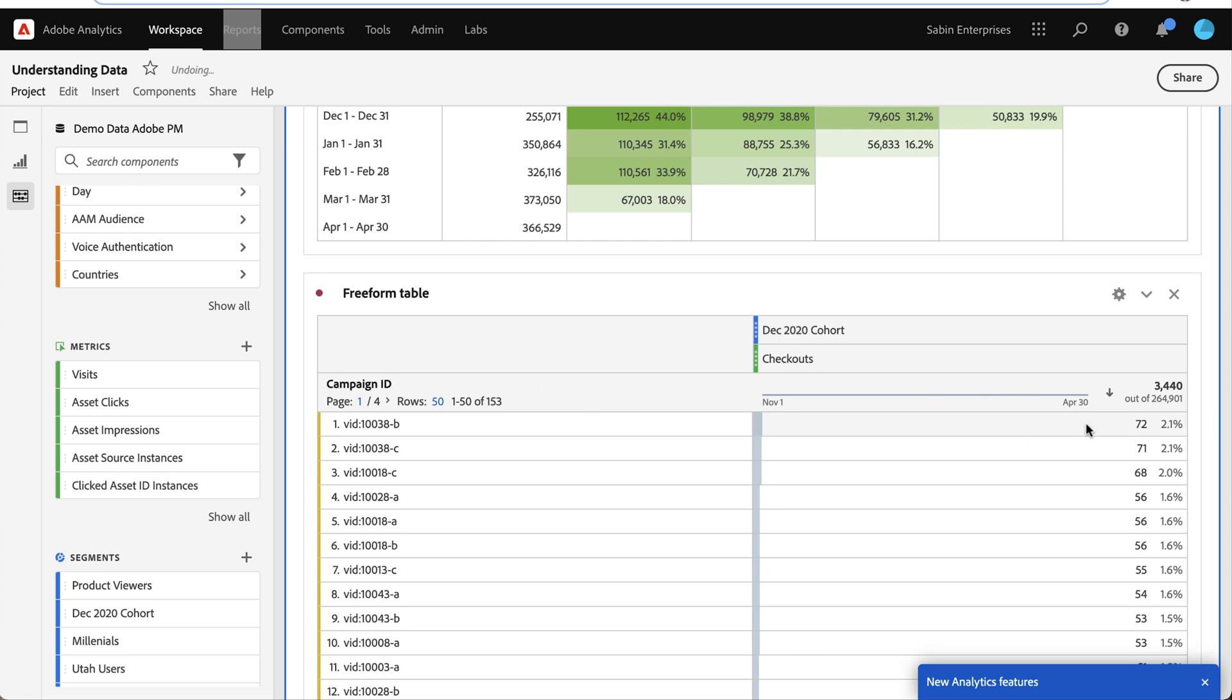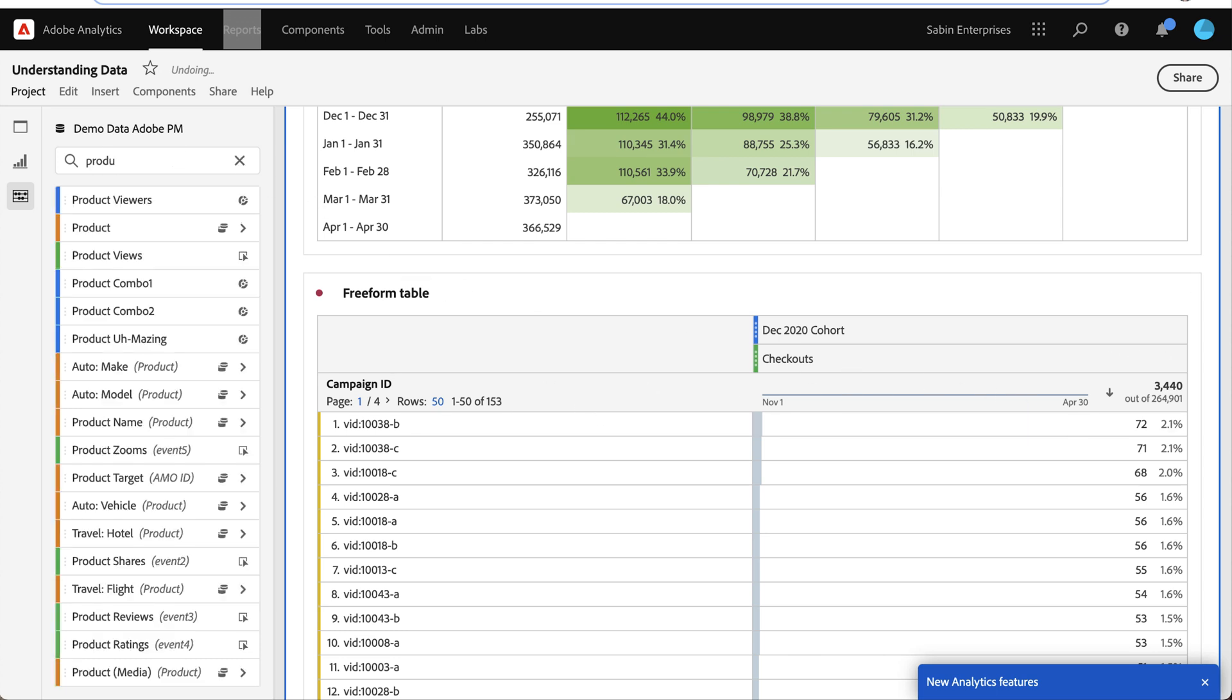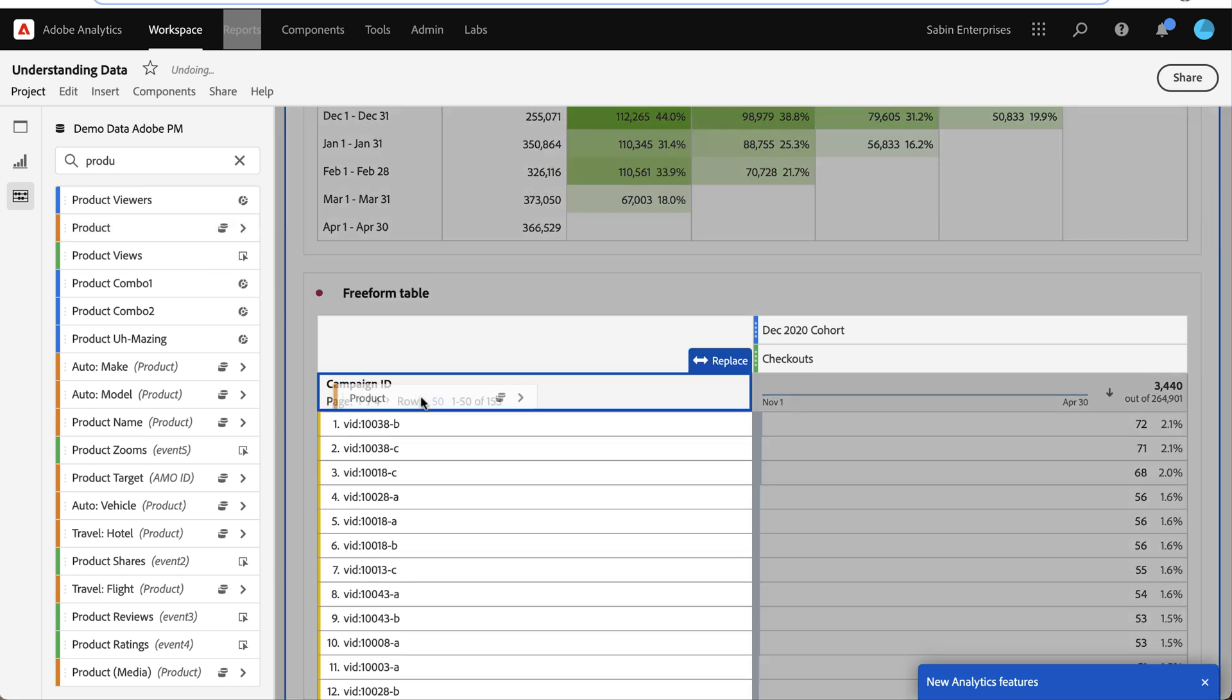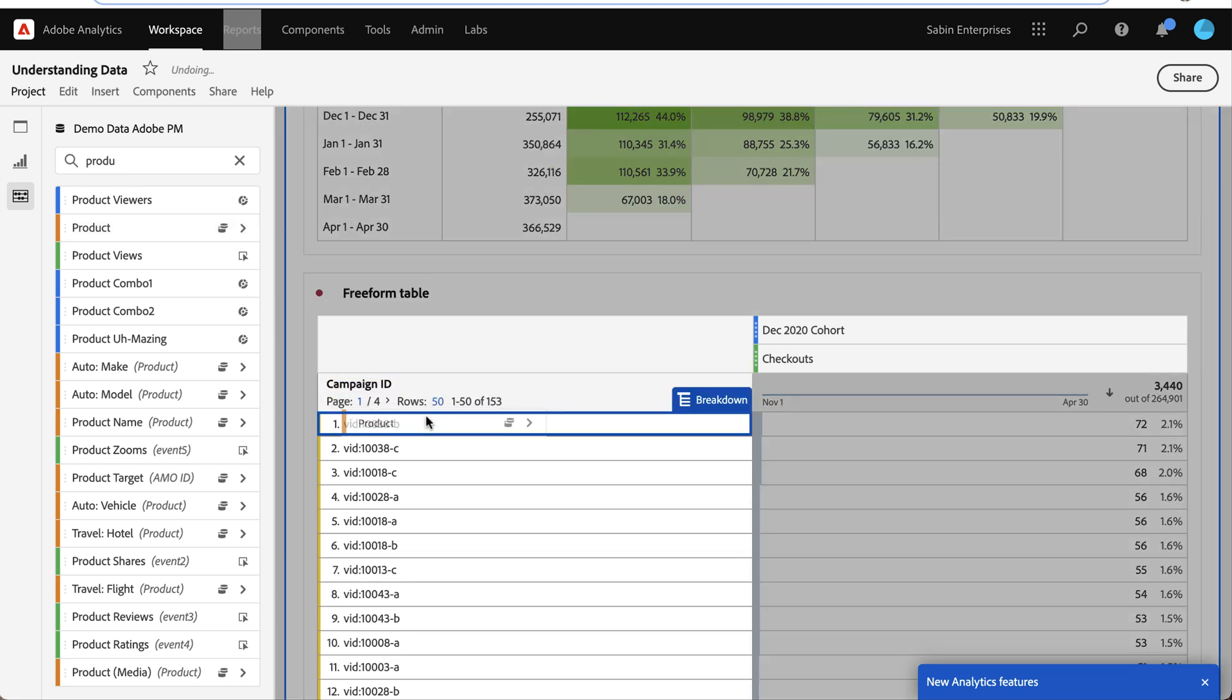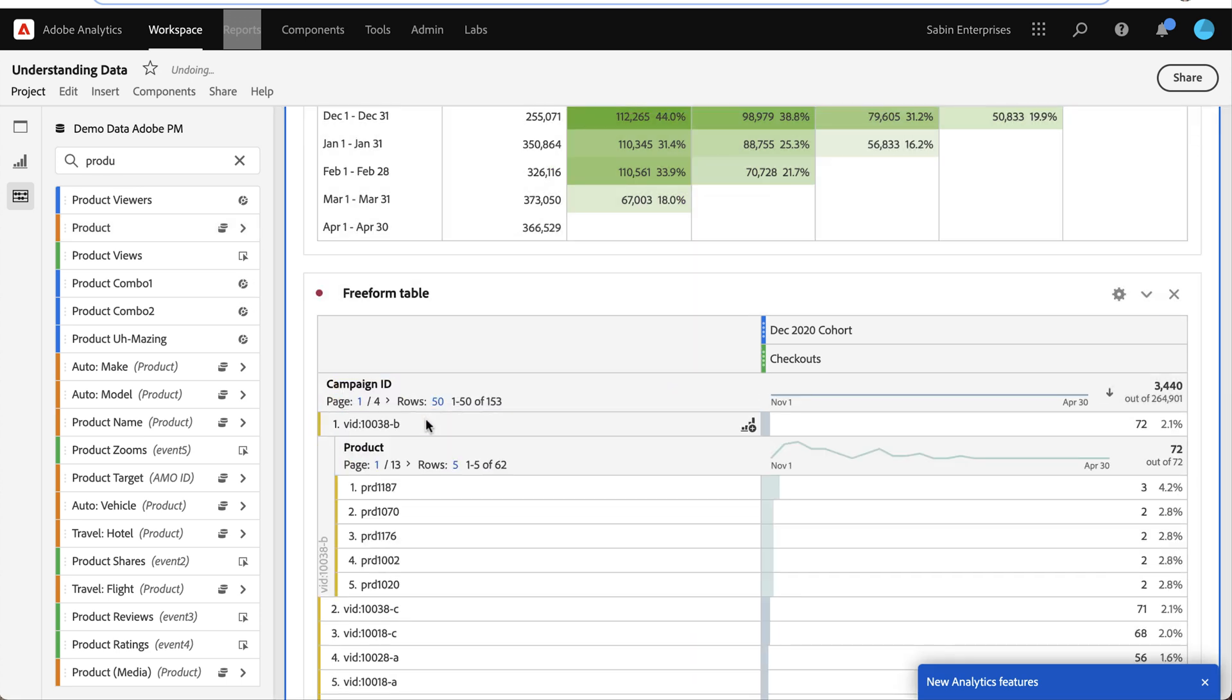But now beyond knowing how many checkouts that led to, I want to know what product they were purchasing. So I'm going to break down this campaign by product to know which products this campaign is driving, and my PRD 1187 is my best performing product here from this campaign.